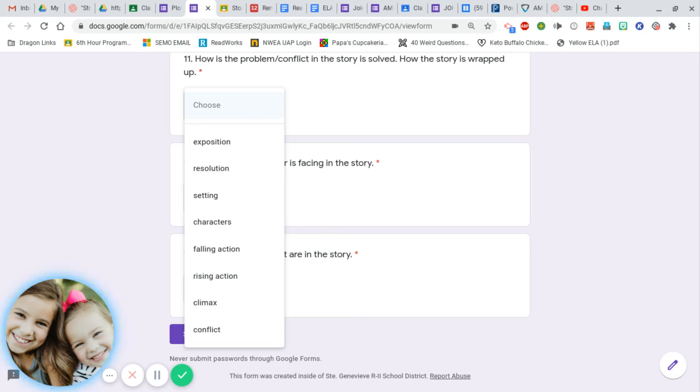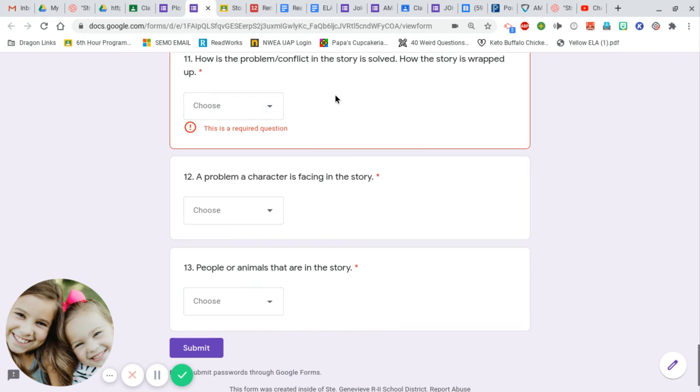Exposition, resolution, setting, characters, falling action, rising action, climax, conflict.